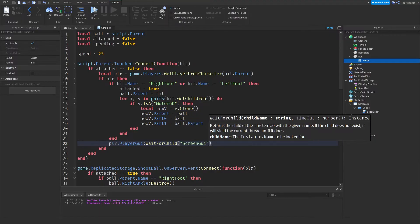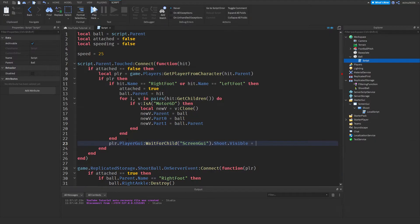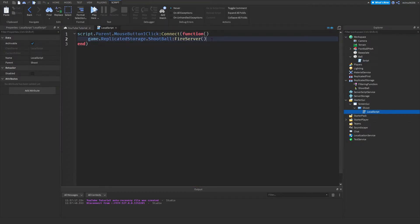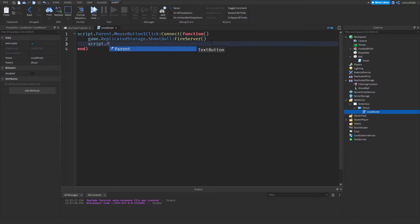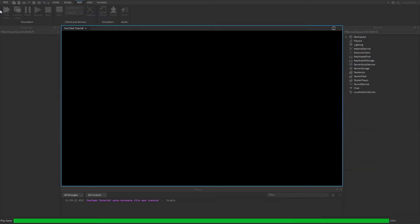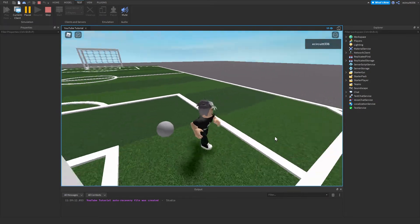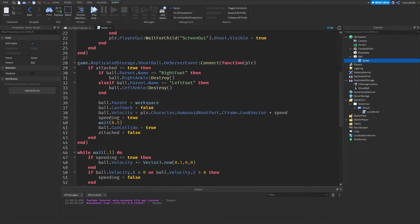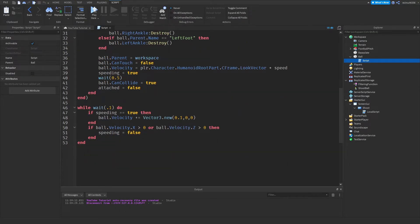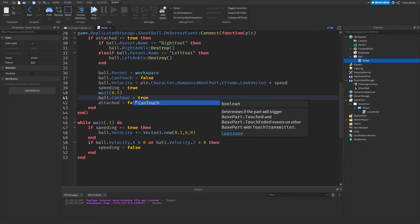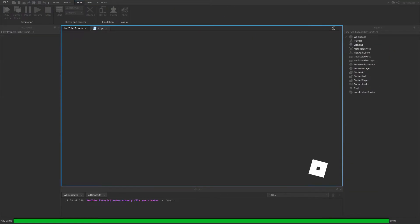In the local shoot script, after firing the server, add `script.Parent.Visible = false` to hide the button after shooting. Testing now — walk into the ball, shoot it, it fires. It's not very fast so you may want to speed it up. There's also a bug where the ball can't be reattached — that's because on the CanCollide line it should be `CanTouch = true` instead of `CanCollide = true`. Let me fix that.